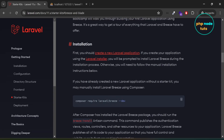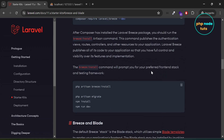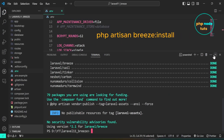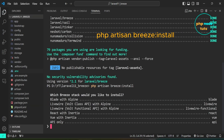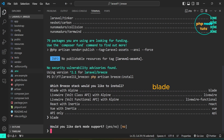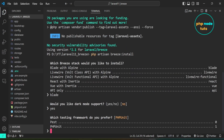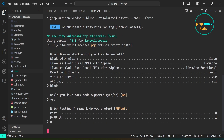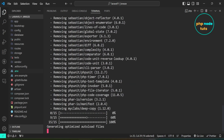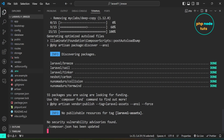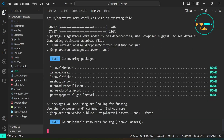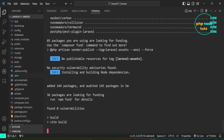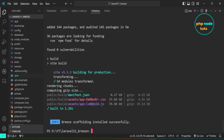Now we will install BladeStack using the Breeze install command. Copy this command, paste the command in your terminal and press Enter. You will see a prompt: which Breeze stack would you like to install? We will use Blade with Alpine, so type Blade and press Enter. Now you will be asked for dark mode support, type Yes and press Enter. Now you will be asked for testing framework, type 0 for PEST or type 1 for PHP unit and press Enter. It will take some time to install Breeze's scaffolding, so please wait for the installation to complete. The installation has been completed.